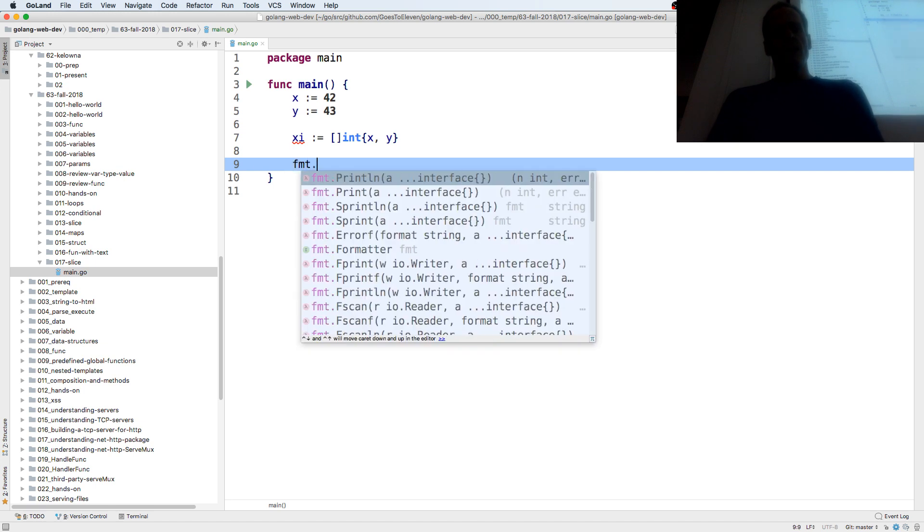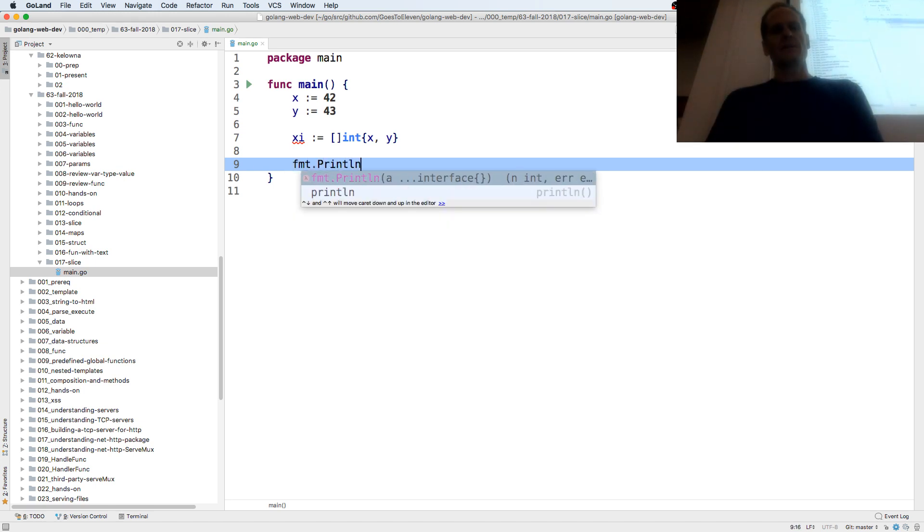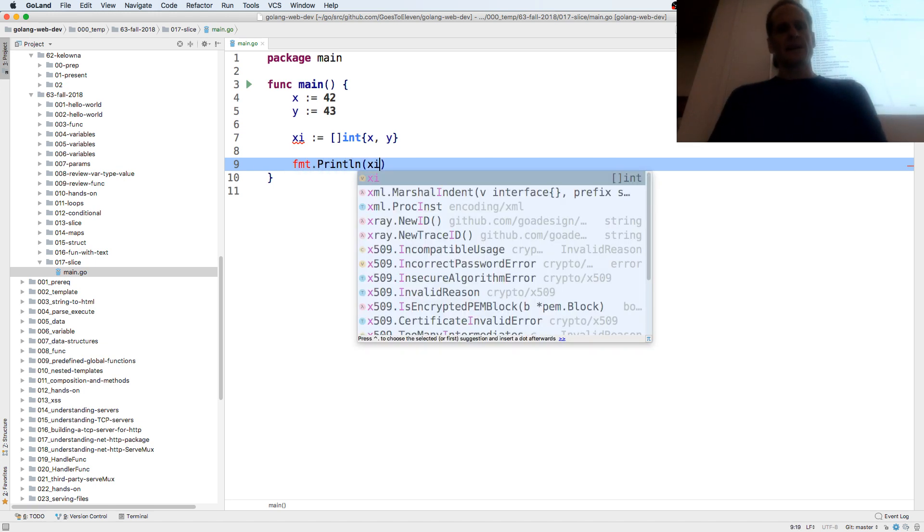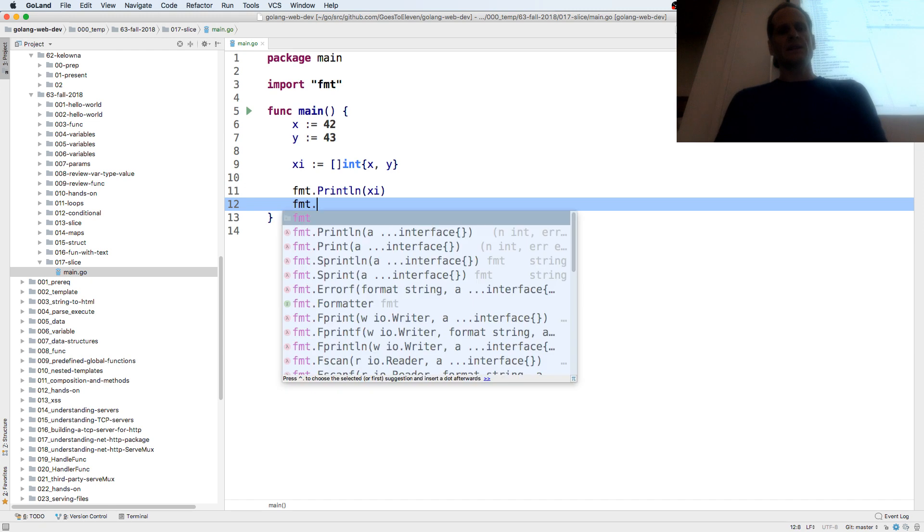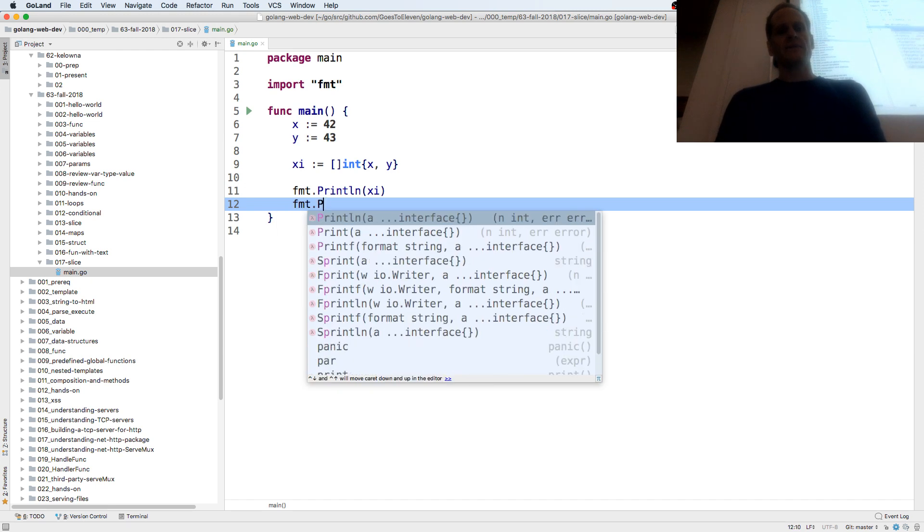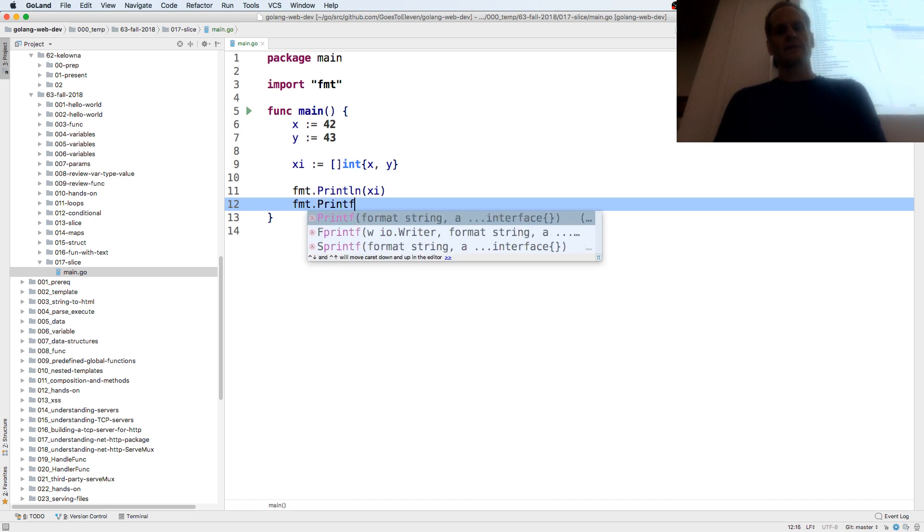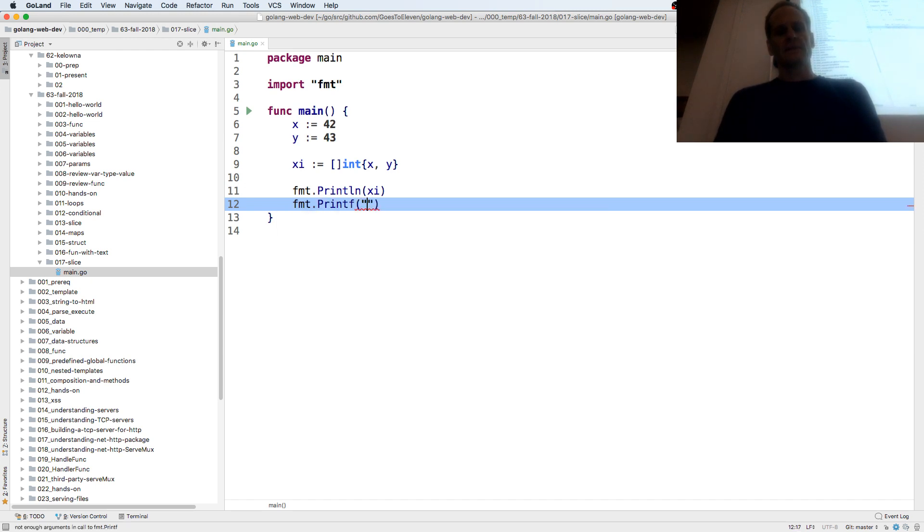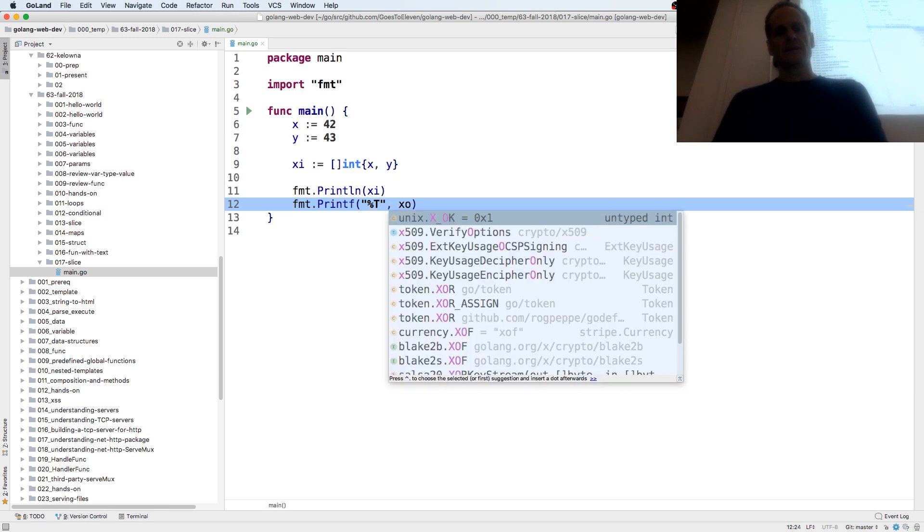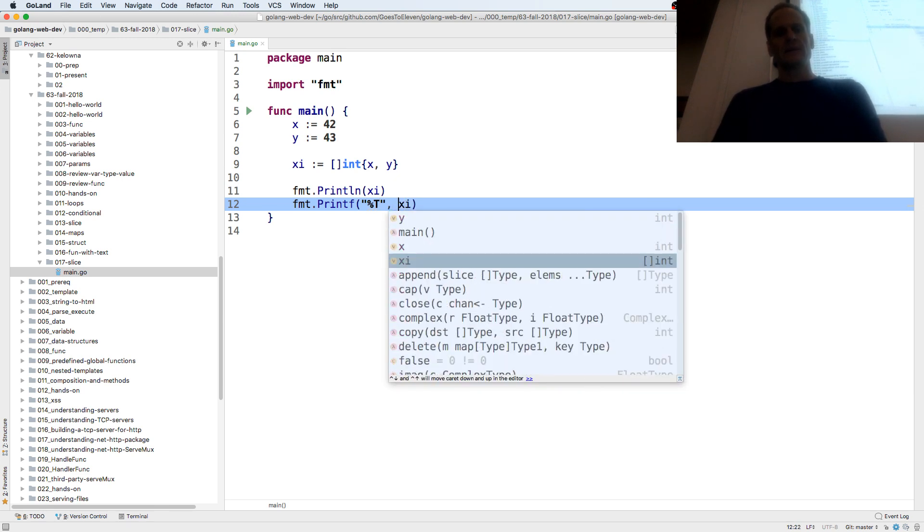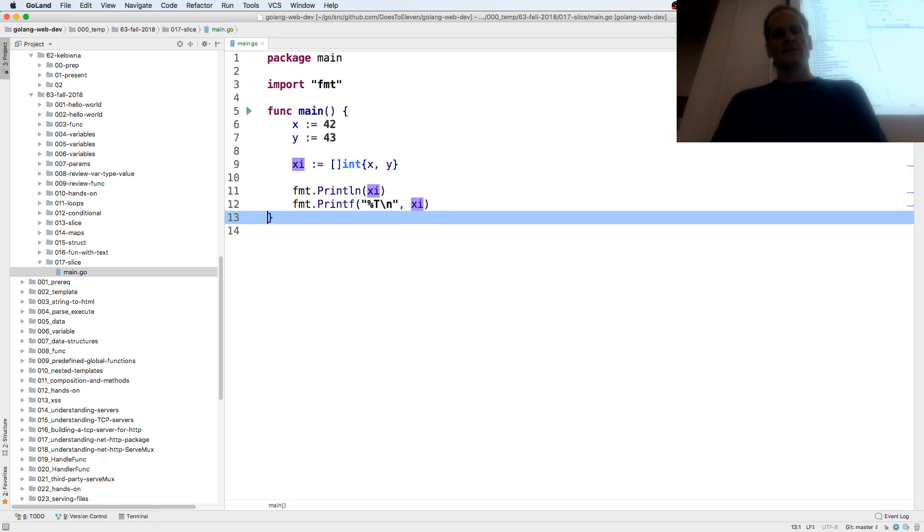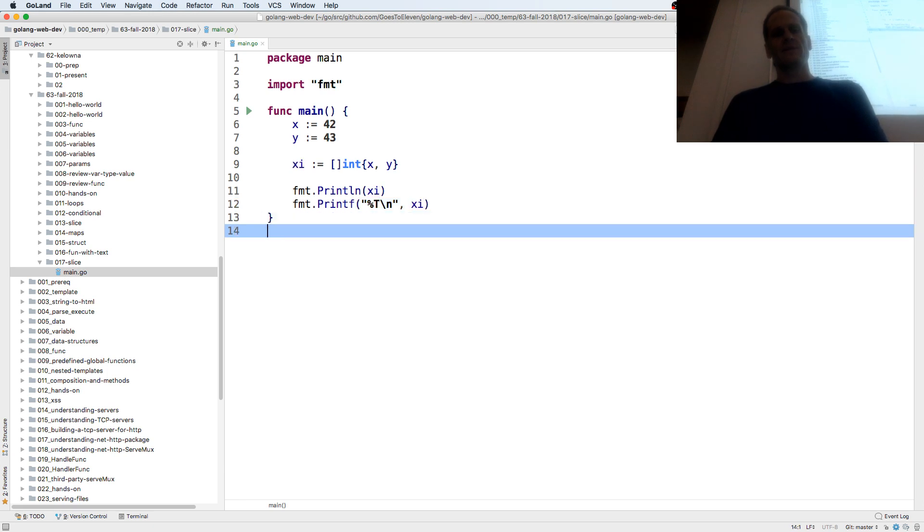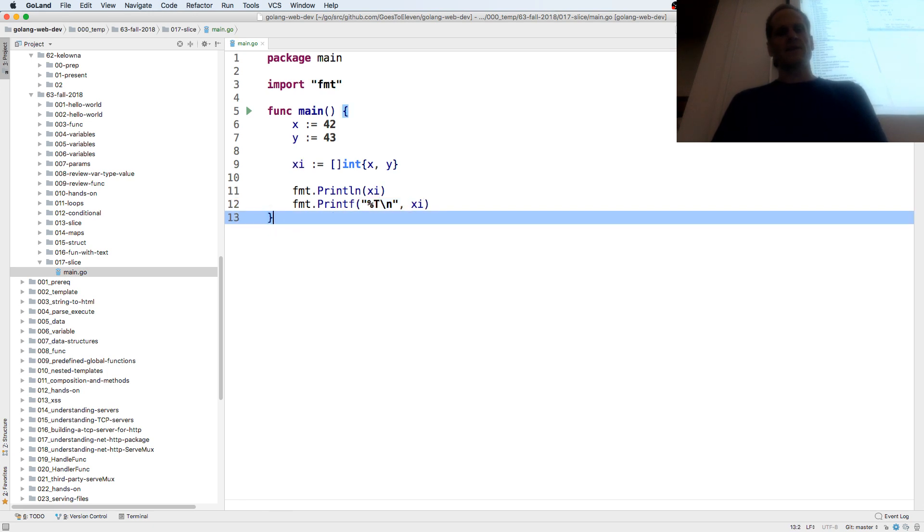And I could print that out, slice of int, and I could also look at the type of that. Oh, I should have called it xo, because of xoxo, sign off, hugs, kisses, right?